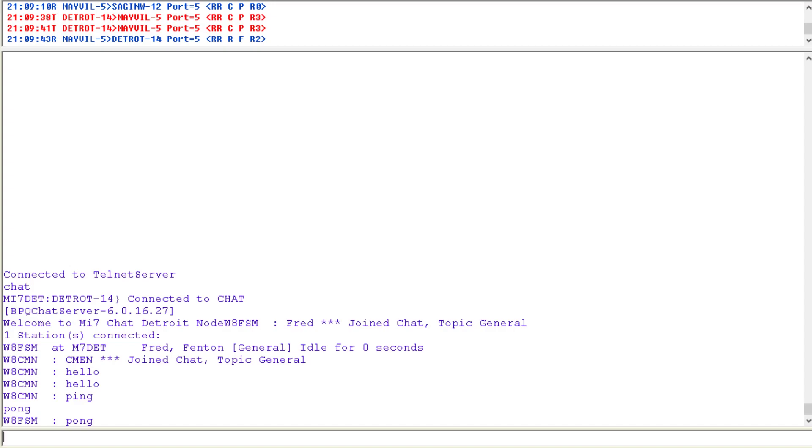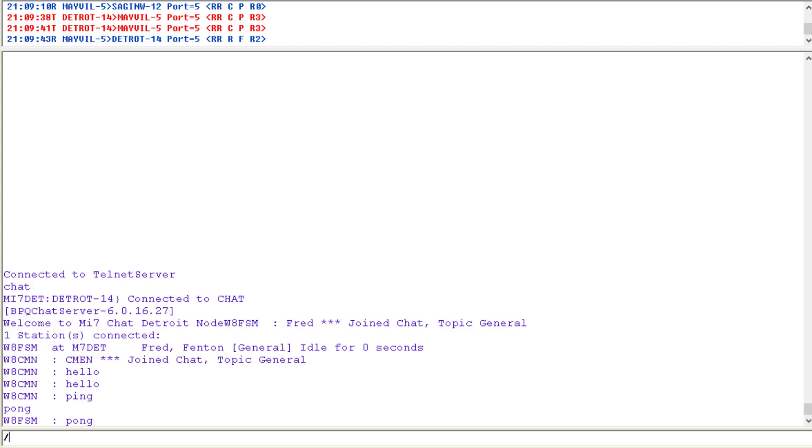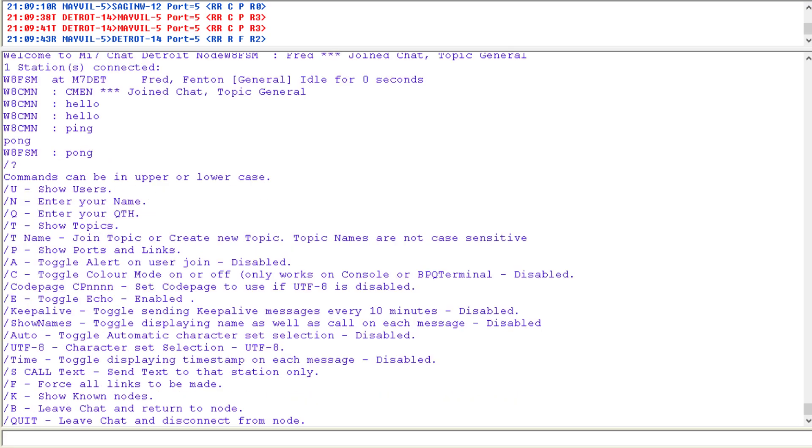Now we can actually issue commands forward slash question mark. That'll give you the commands that you can do while you're in the M7 chat: show the users, enter your name, your QTH topics, or how you can leave the chat.